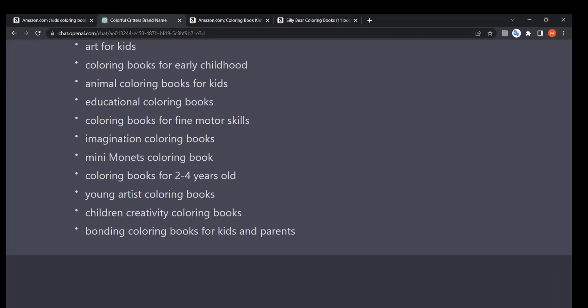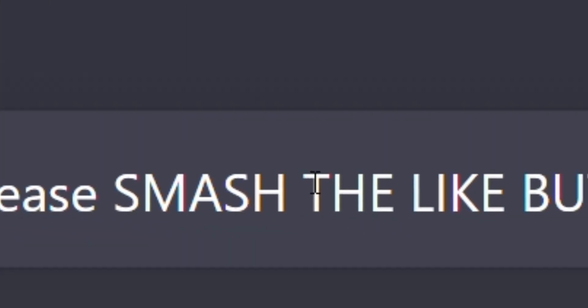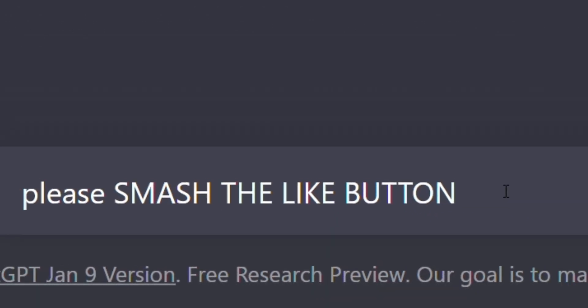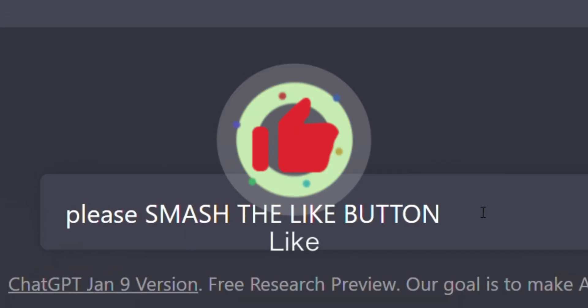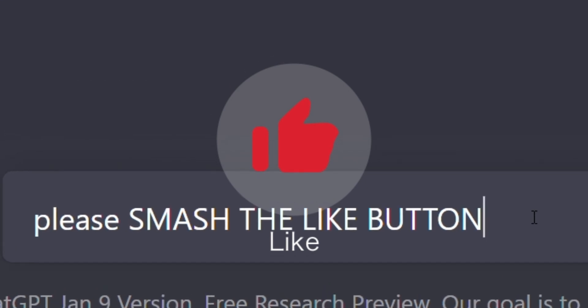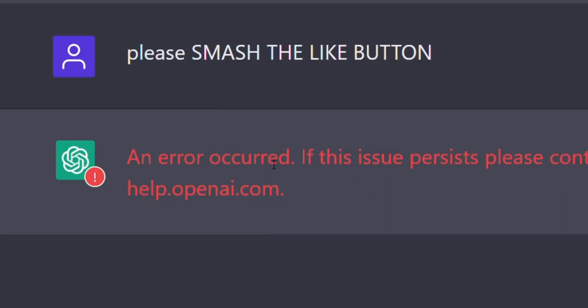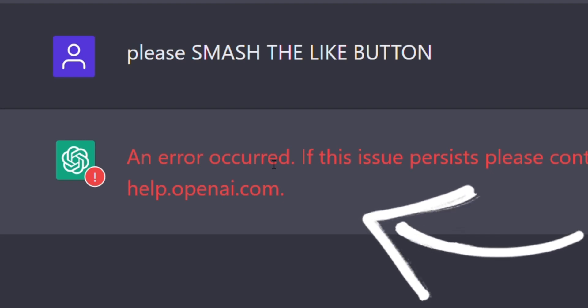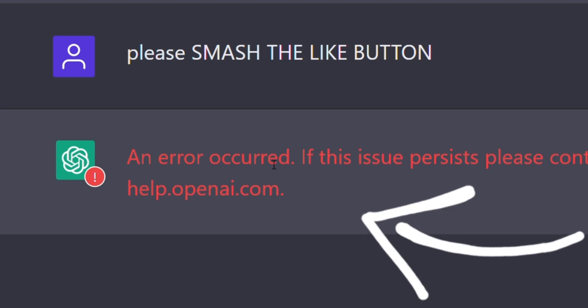Please smash that like button right now — if you like this, I'll make more videos like it. And watch this video right here, where I talk about more different ways to use ChatGPT in your KDP process. Go watch it now — link in the description.